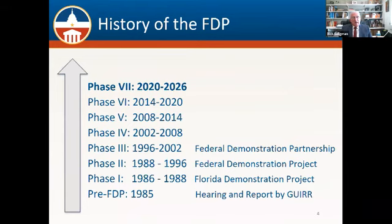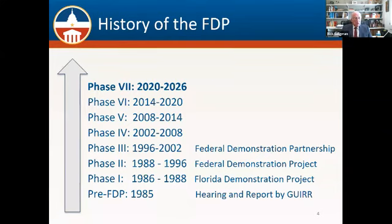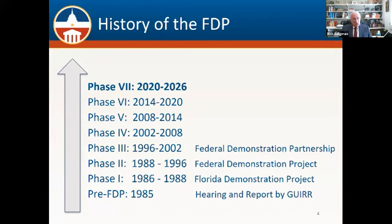Thank you Michelle, and good morning and good afternoon to all of you joining with us today. I was a history major as an undergraduate many decades ago and I'd like to give you a very quick overview of the history of the FTP. Many of you know this, but for those who don't, I'll give you a bit of context. If we go all the way back to 1985, that's when the pre-FTP period began with a series of hearings, a report by the Government University Industry Research Roundtable, and a decision on the part of several federal agencies, a member of the Senate, and a group of institutions in the state of Florida to begin what was then called the Florida Demonstration Project.